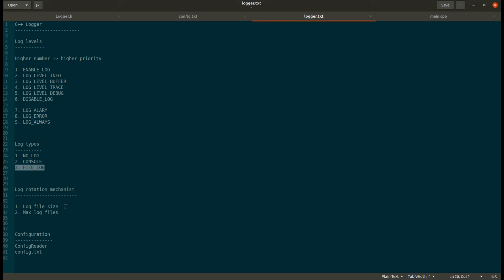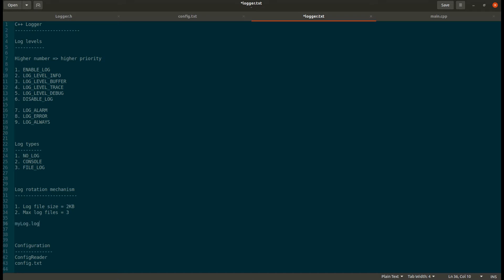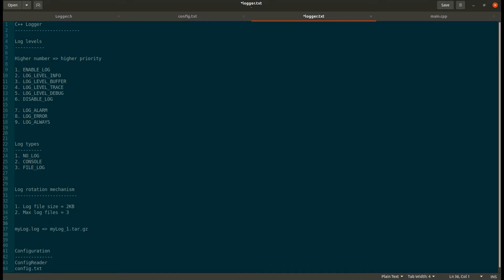This mechanism also supports a log rotation mechanism, which restricts the size of our log file and the number of log files created. For example, if I set the log file size to 2 KB and maximum log files to 3, then if my log file named mylog.log exceeds 2 KB, it will be compressed and renamed to mylog1.tar.gz and a new mylog file will be created.